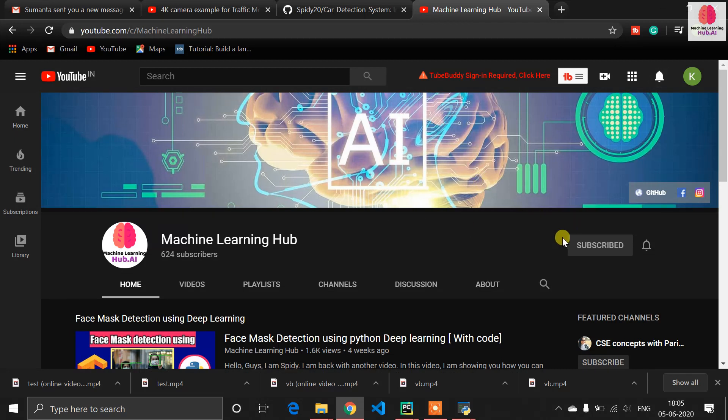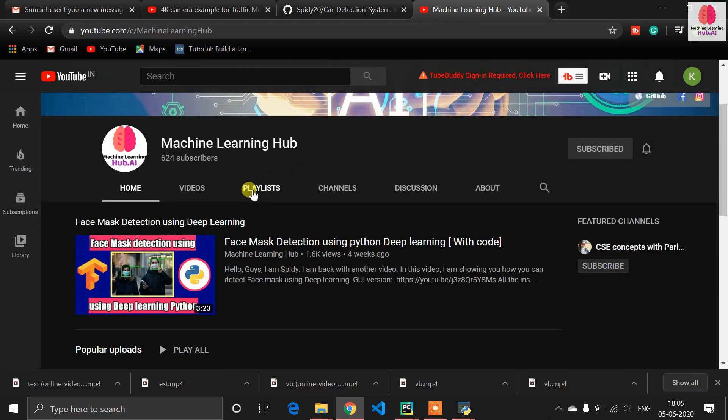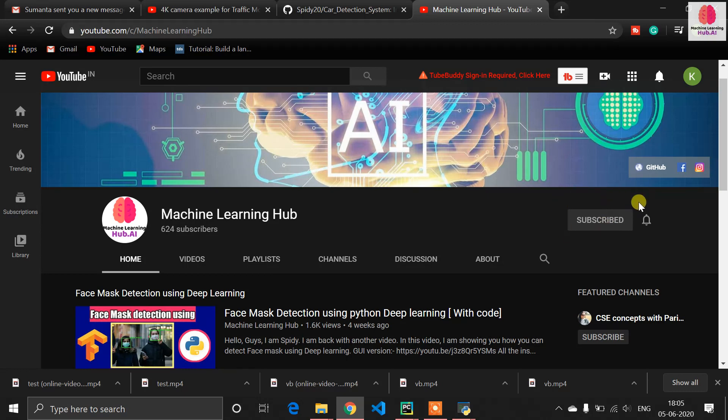Before starting with this, I want to tell you that on my channel there are a number of playlists related to machine learning, deep learning, and computer vision. If you are a programmer and machine learning enthusiast, you just need to subscribe to this channel. You will get all of the info and knowledge for free.